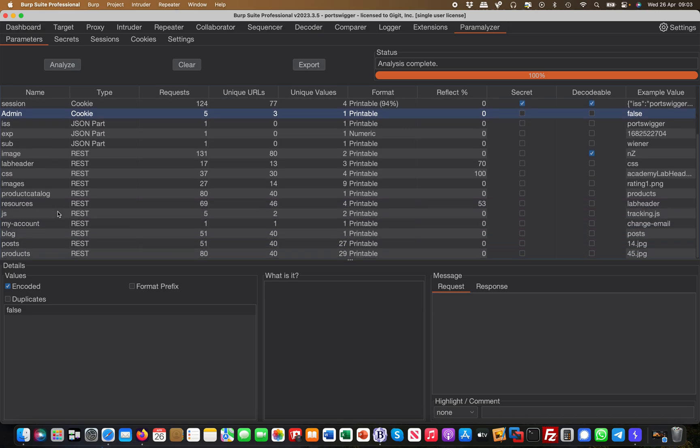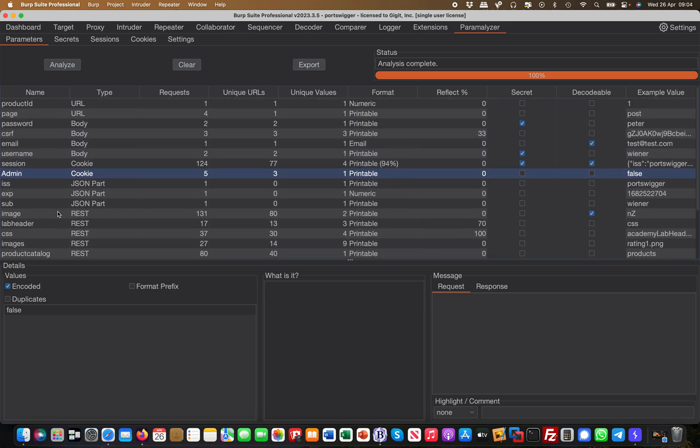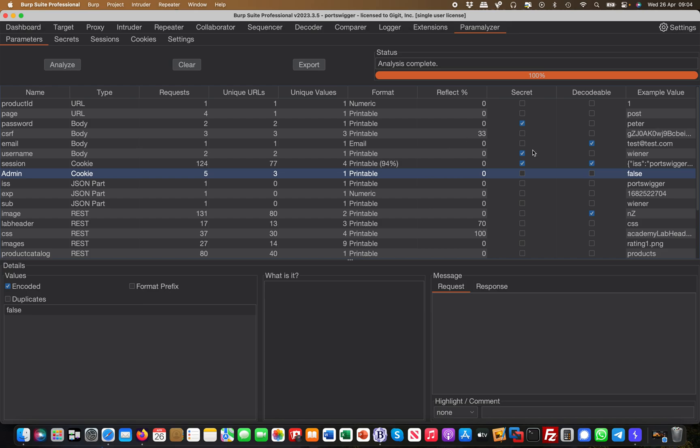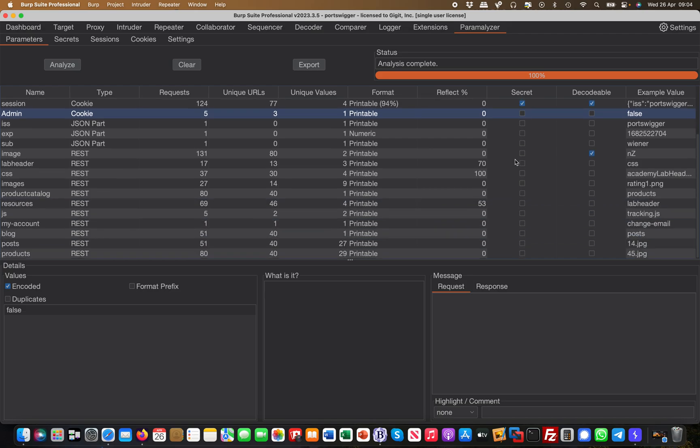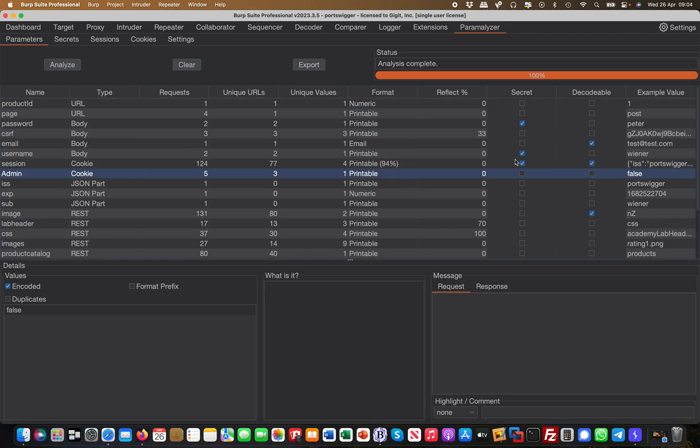So it's super useful because it goes through and basically shows you exactly what it found. It also really has potential secrets like username, session, obviously the password and things like that.